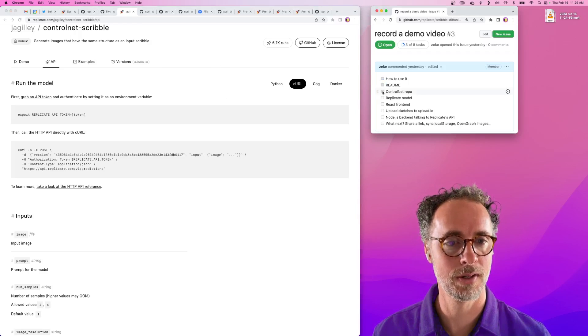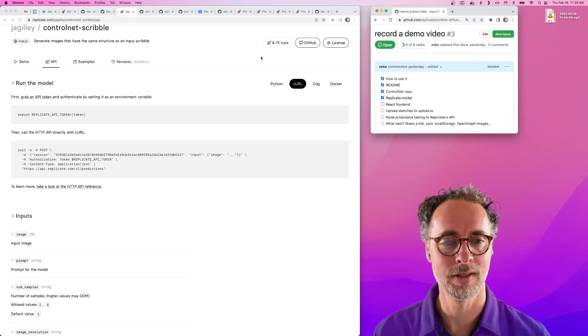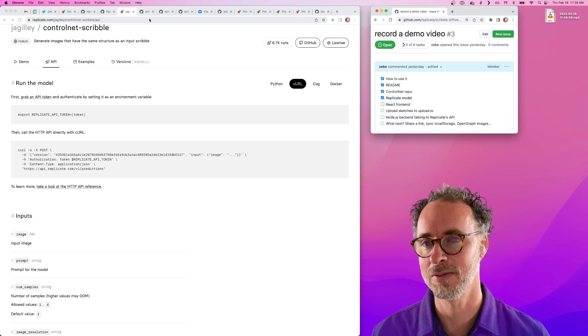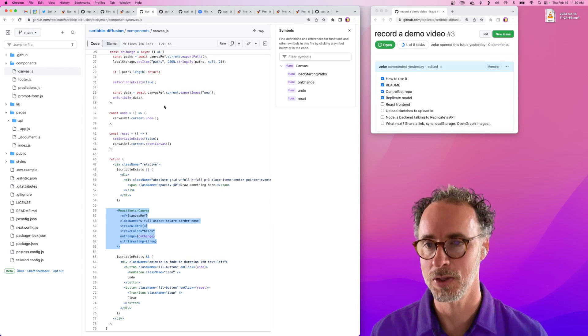We covered the ControlNet repo, the Replicate model. Let's look at the React front end for Scribble Diffusion.